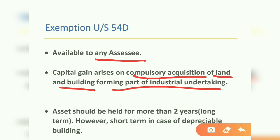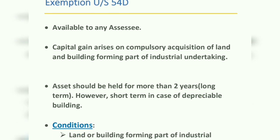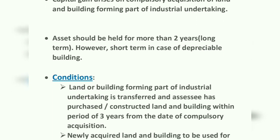The asset should be held for more than two years. If the asset has been used for more than two years, it falls in the long-term category. If the building has not been used that long, it falls in the short-term category.